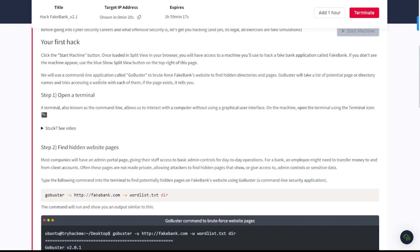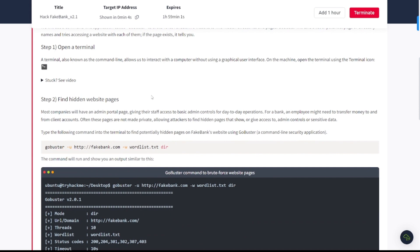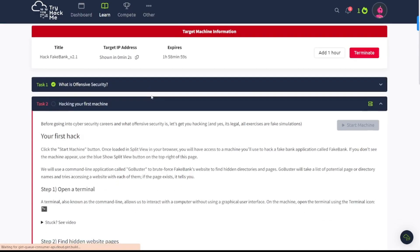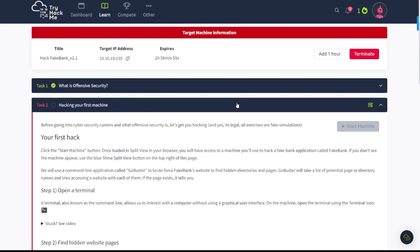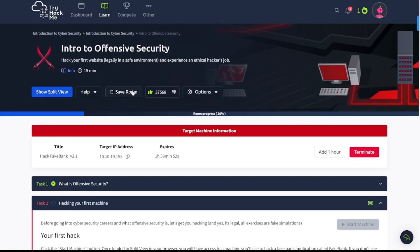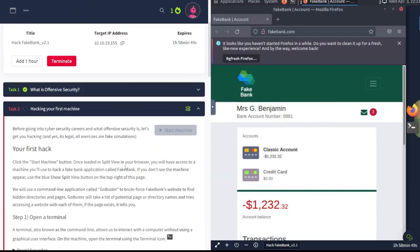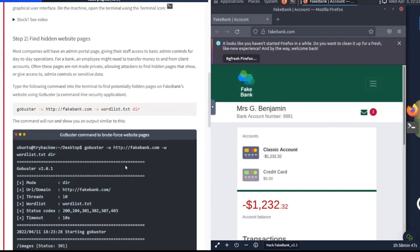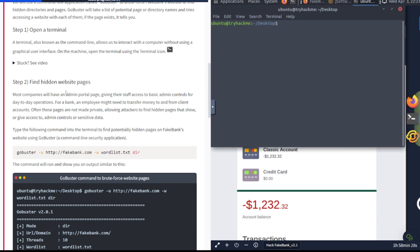Your first hack: click start the machine button, which you've already done. Once loaded, split screen browser. This is basically just going over what we're going to be attacking—your fake bank application called Fake Bank. We'll use the command line application called Gobuster to brute force Fake Bank's website to find hidden directories and pages. Gobuster will take a list of potential page or directory names and try accessing a website with each of them. If the page exists, it will tell you. Let's go ahead and see if this starts up. Show split view, there we go. Now we're cooking.